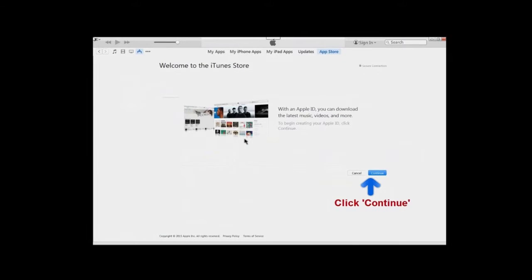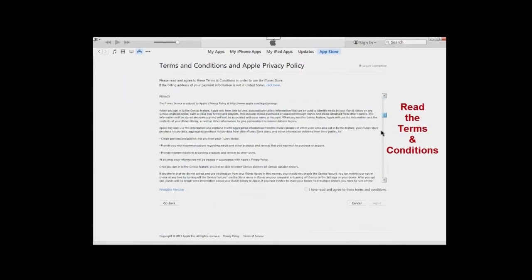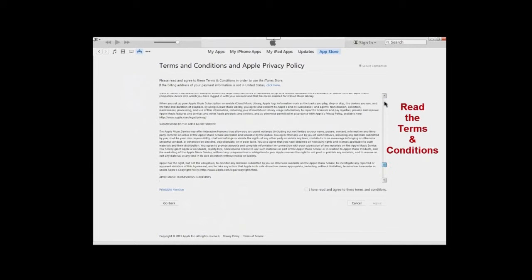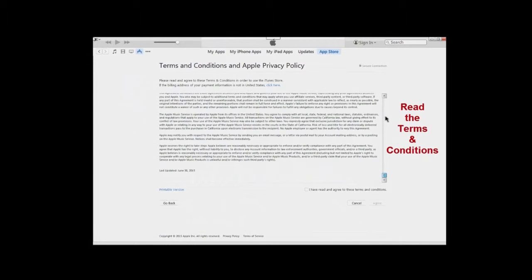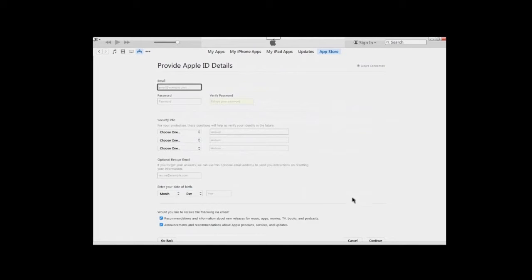Click 'Continue.' The next step is to read the Terms and Conditions and Apple Privacy Policy. Once you've read through and you're comfortable, check the checkbox and click the 'Agree' button.